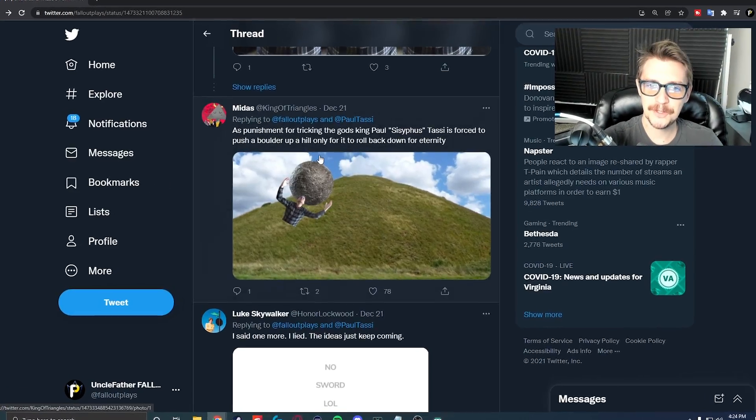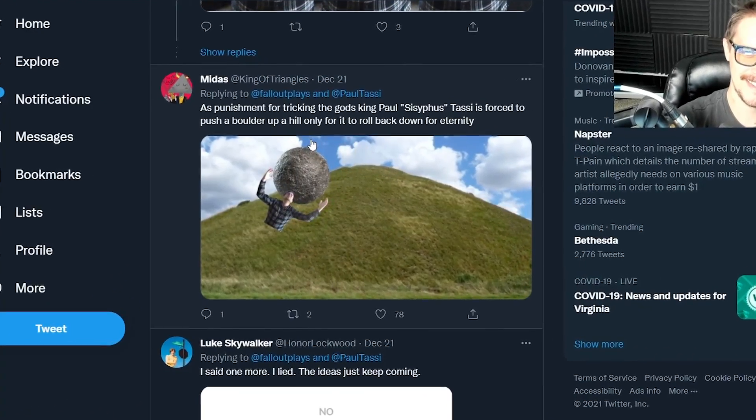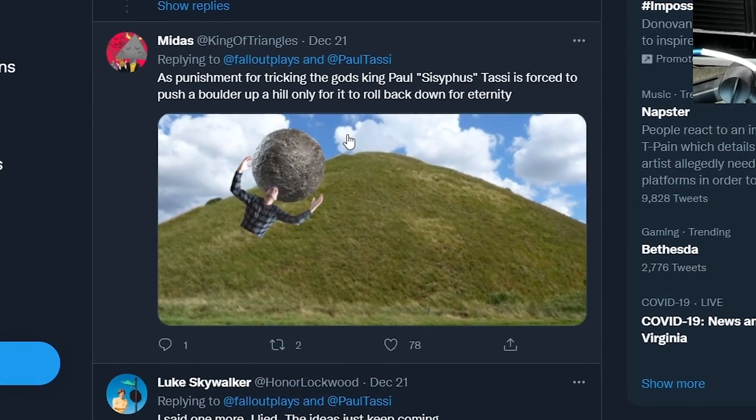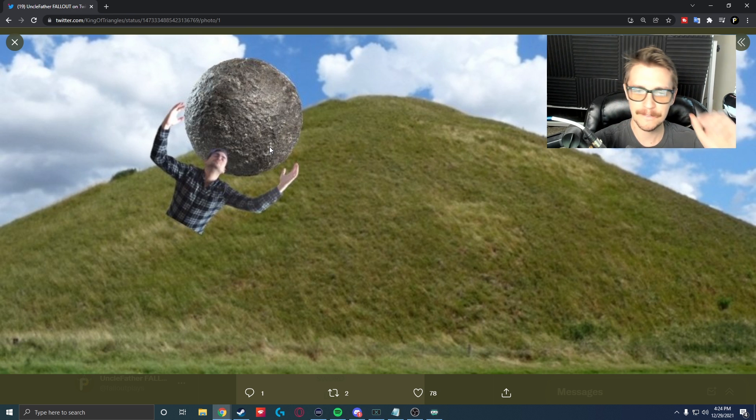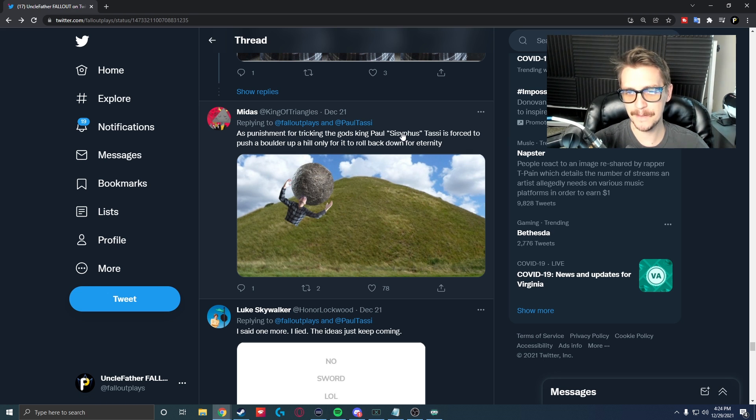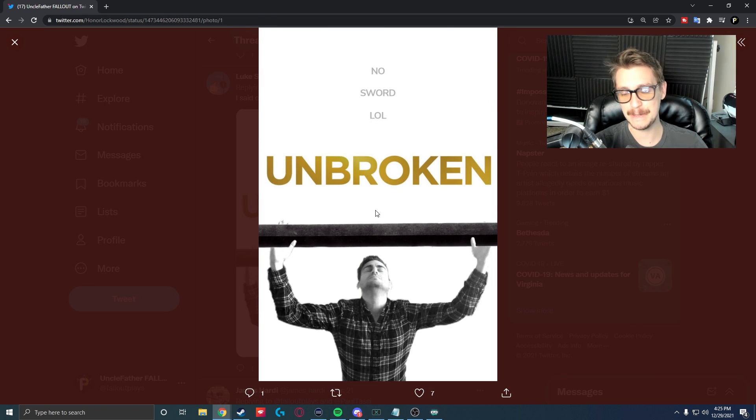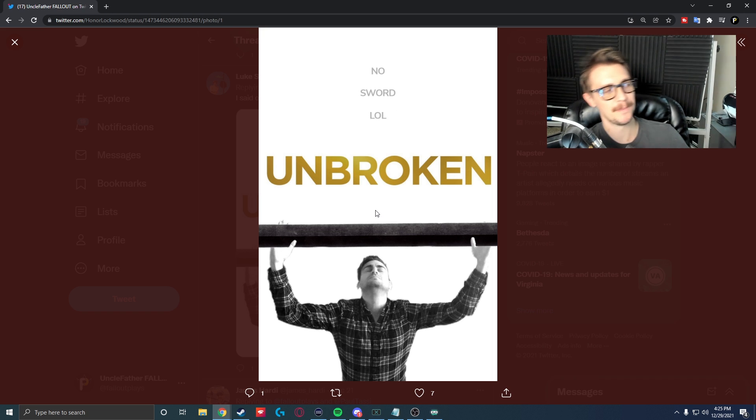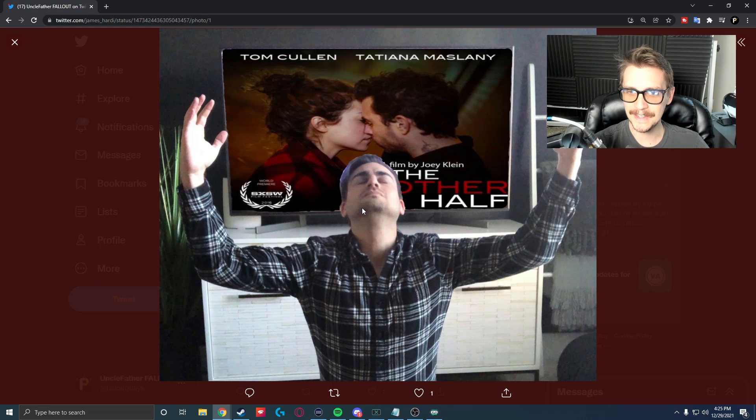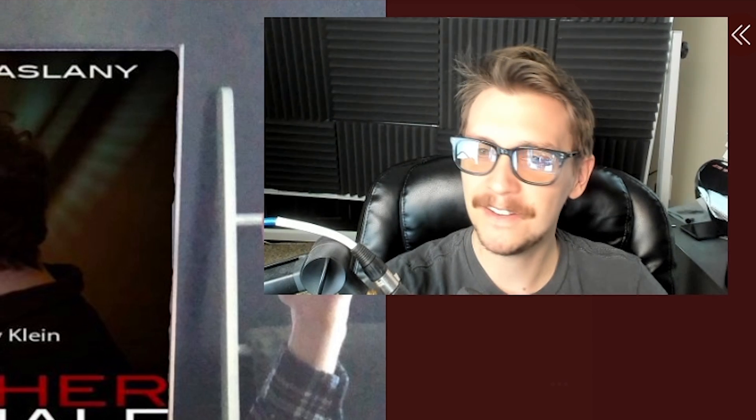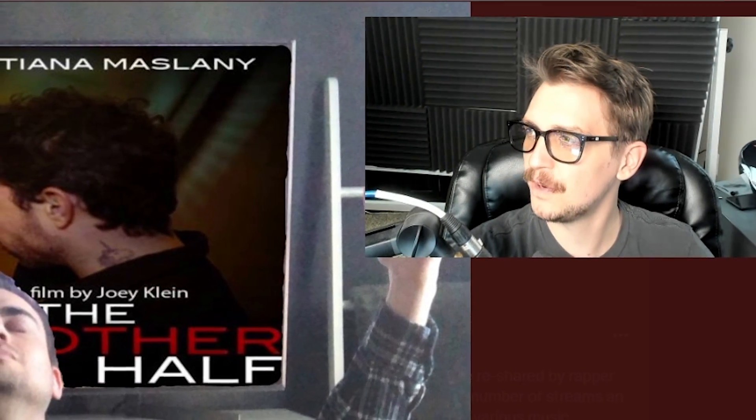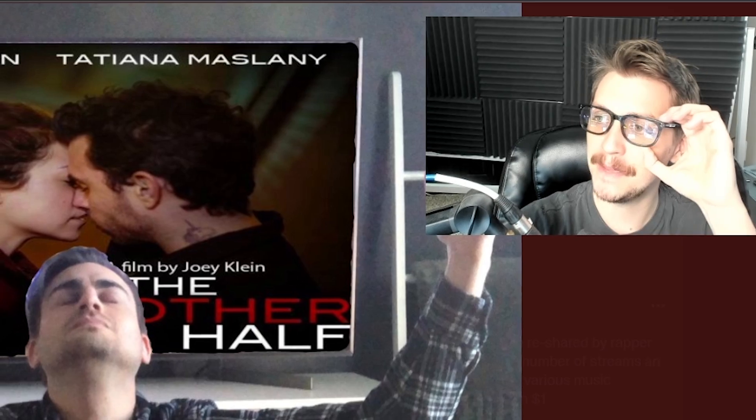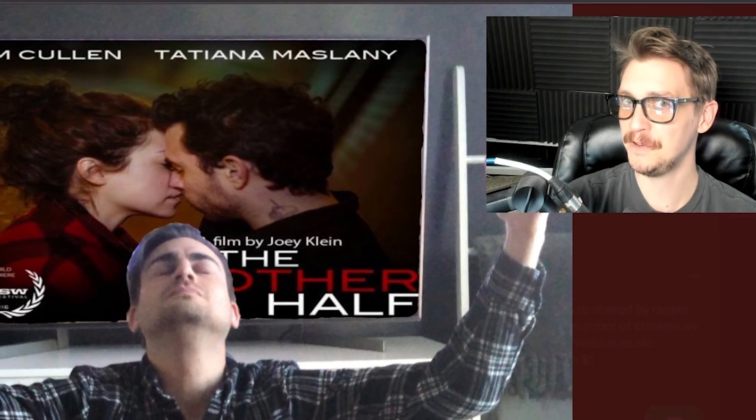As punishment for tricking the gods, King Paul Sisyphus Tassi is forced to push a boulder up a hill. Wow. We're getting really, really philosophical, really deep. That's a throwback reference right there. I'm not even sure if I said the name correctly, but I know that story. It's got more likes than I thought it would have. I like the effort that people are putting into these. Some dumb Twitter challenge that nobody ever needs to reply or see. People are really going all out with the effort. The Other Half, directed by Joey Klein. It's actually a movie. How come I've never heard of that movie before? 5.4 out of 10 on IMDb. I think I finally know why I've never heard of that movie before.